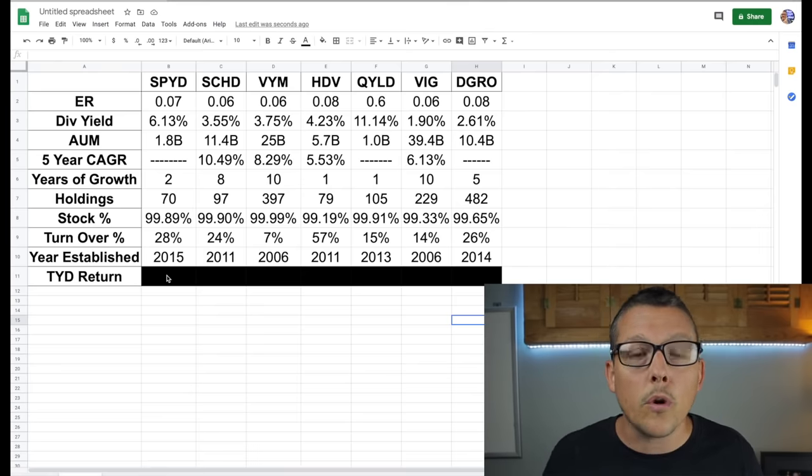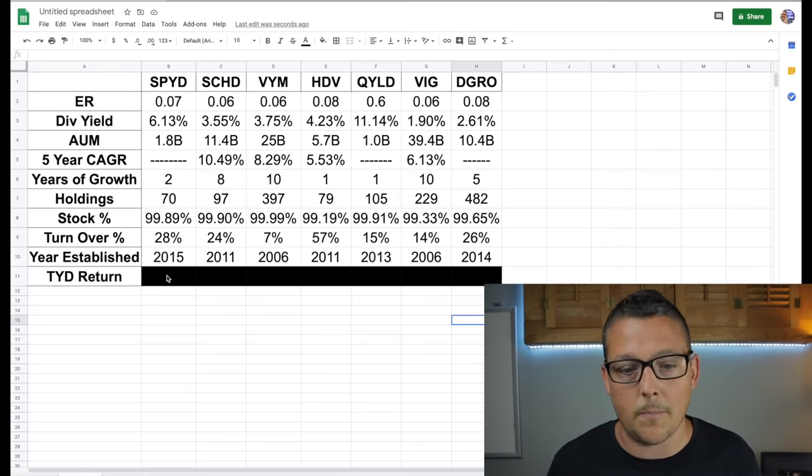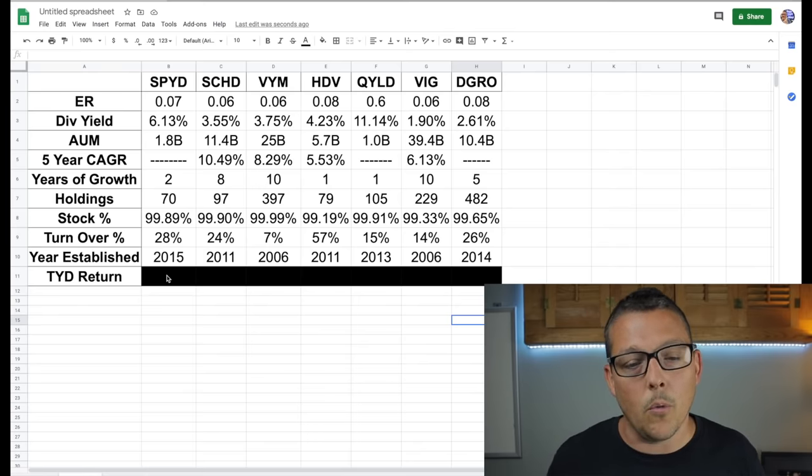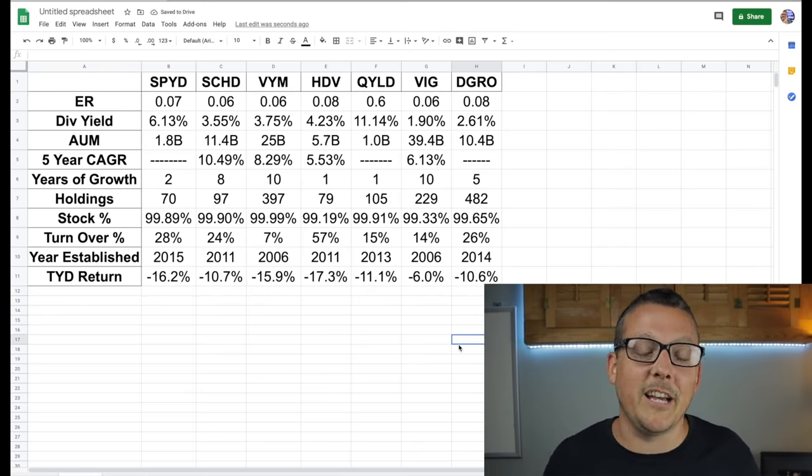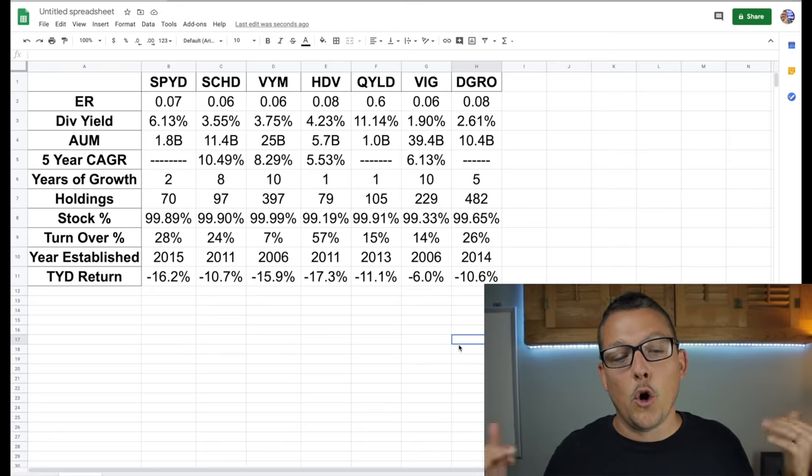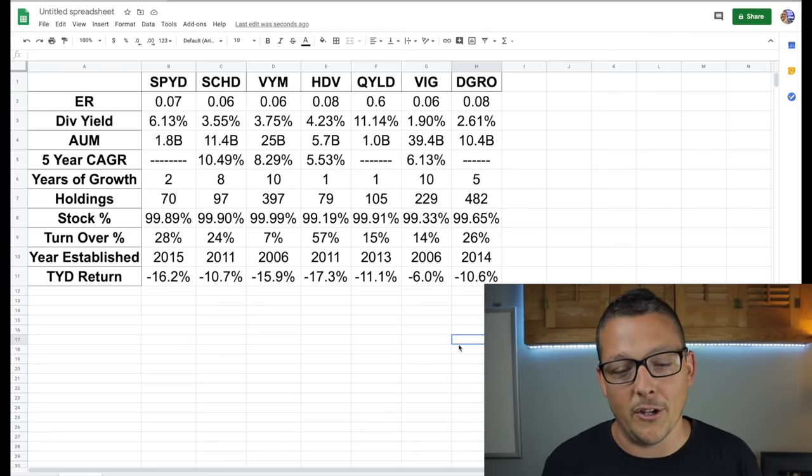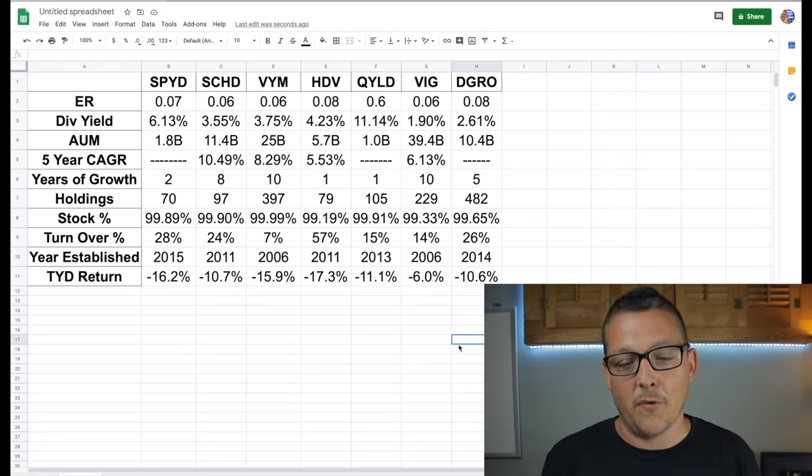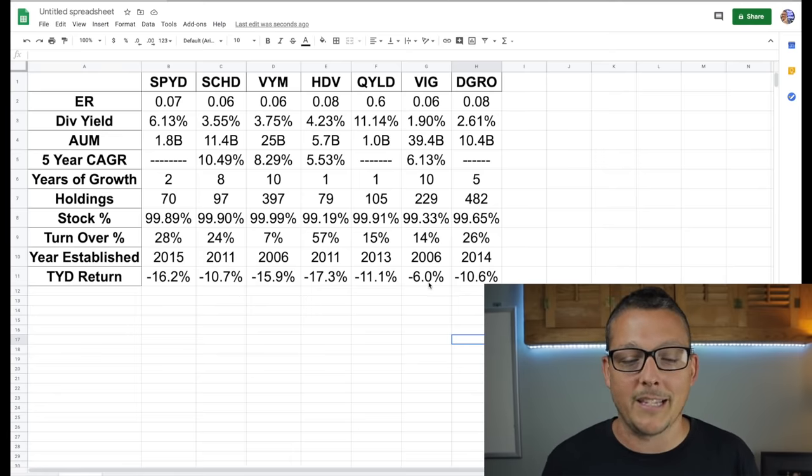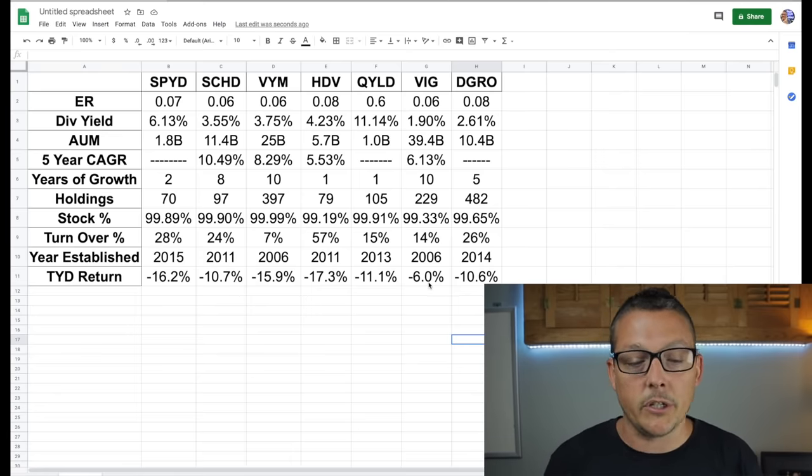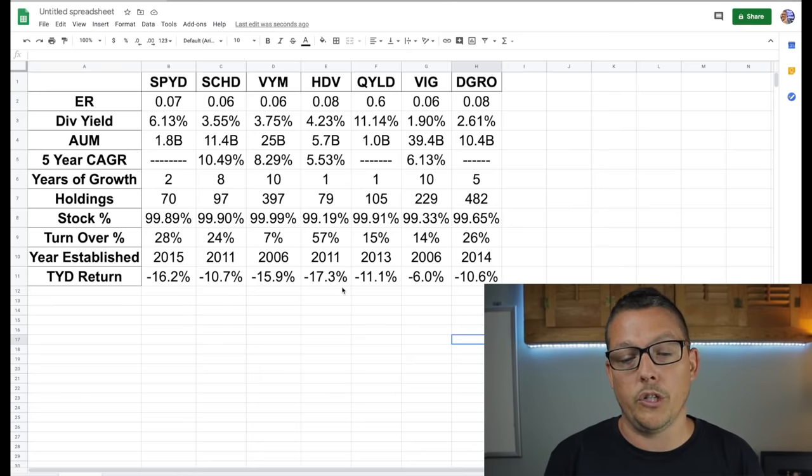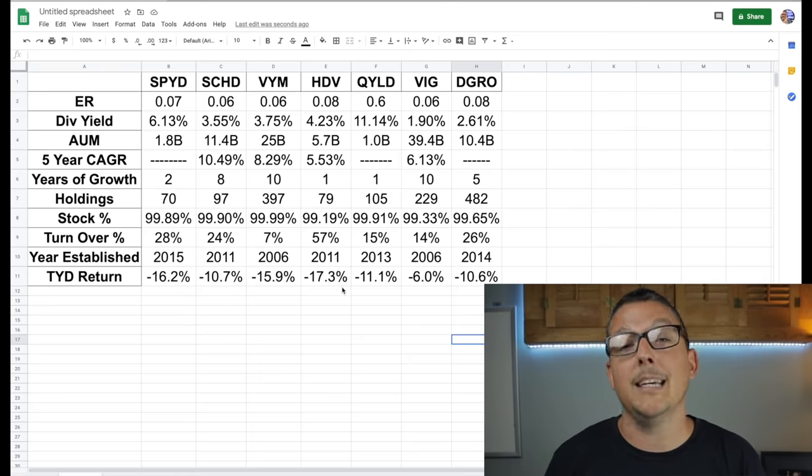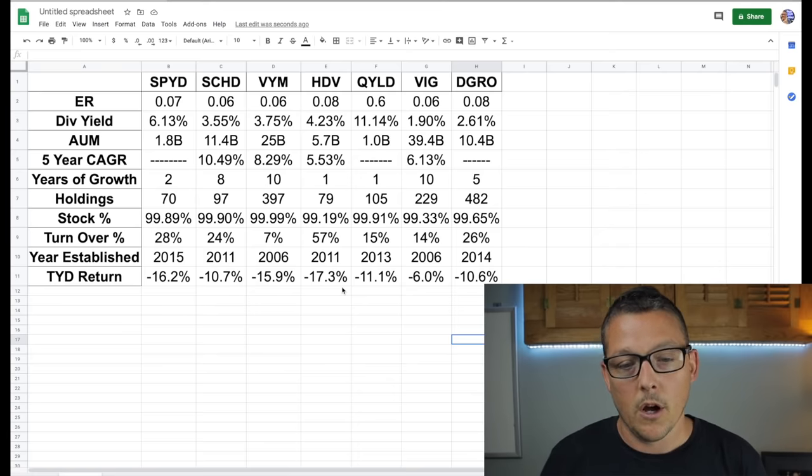And then if we look at the year to date return as a dividend stock, I'm not really too worried about the year to date return, but it's definitely something that we want to think about. And you can see year to date guys, we know what's going on in 2020 right now. All of these are down year to date. VIG seems to be the one that's surviving, hanging on the best. It is down 6% all the way up to HDV which is down almost 18%, 17.3%.